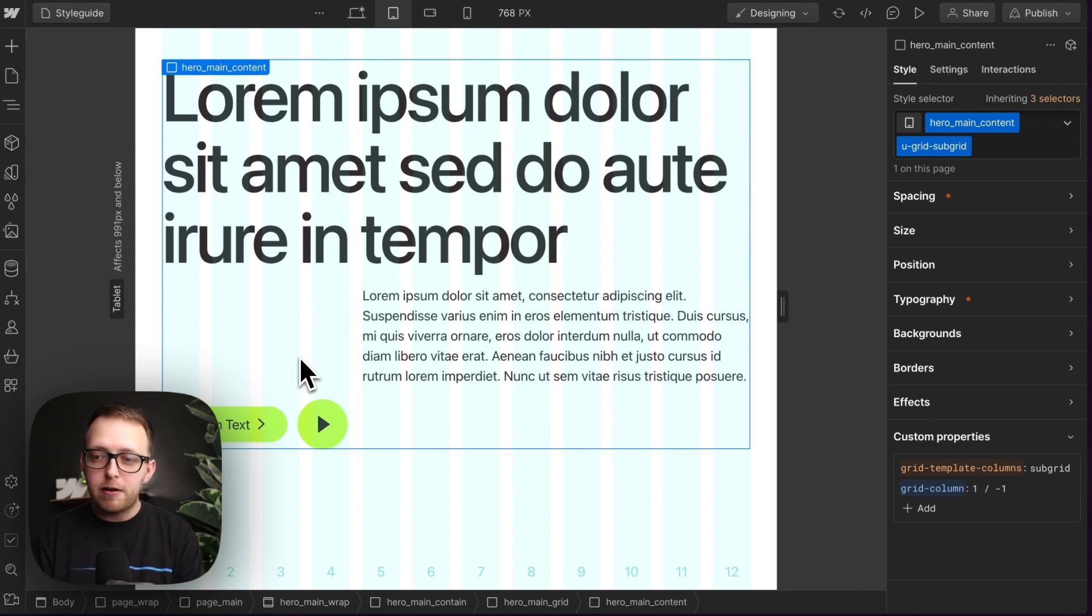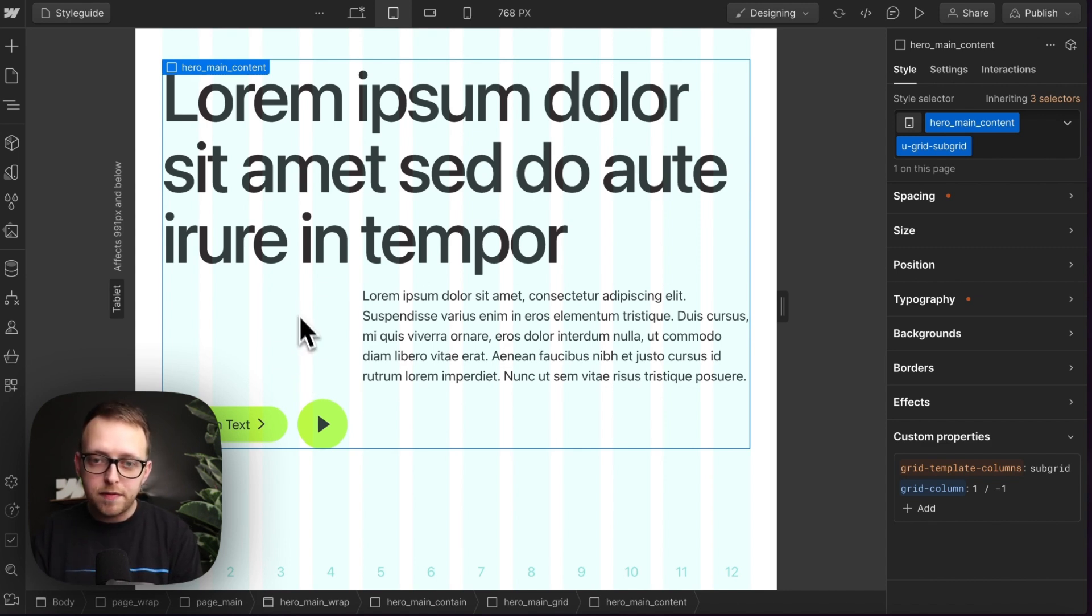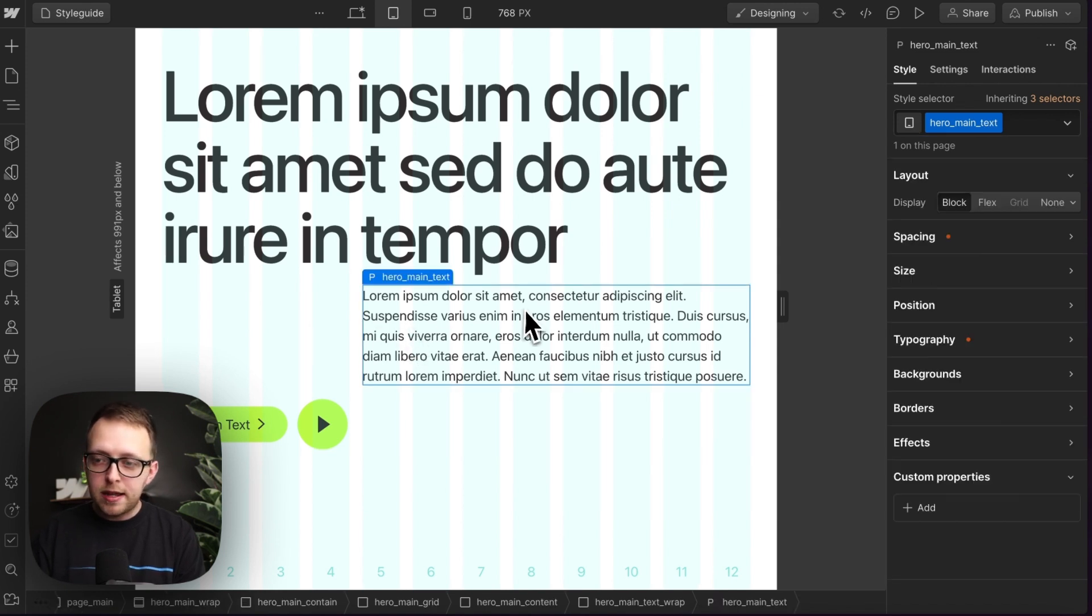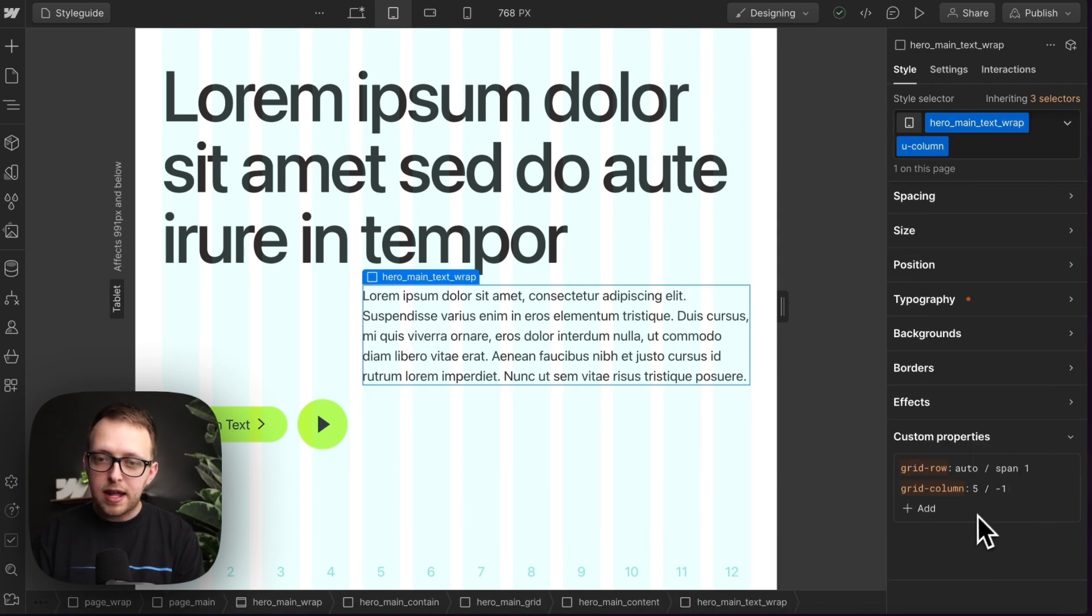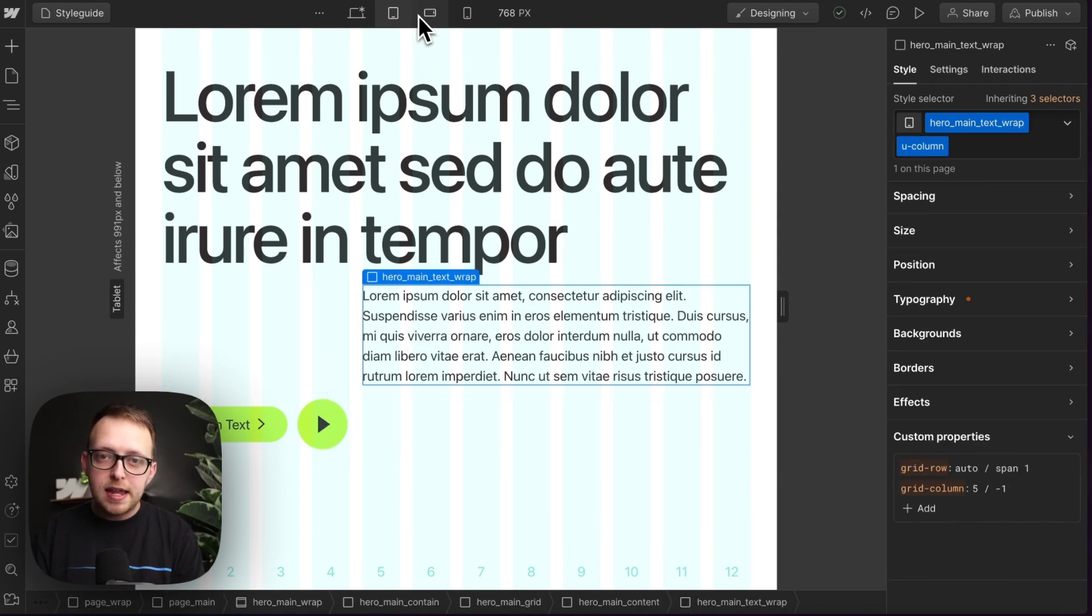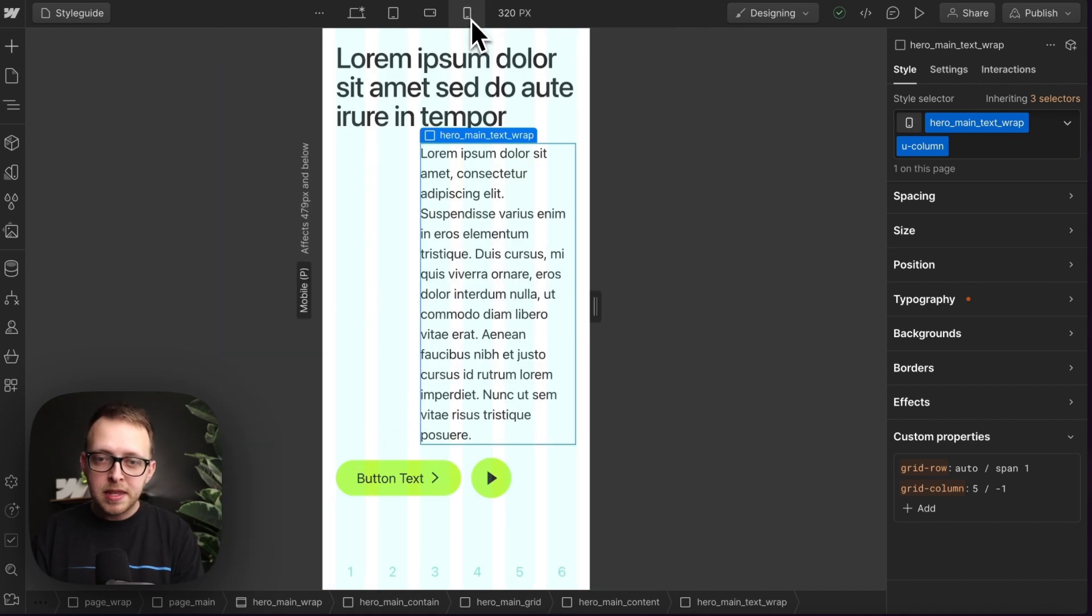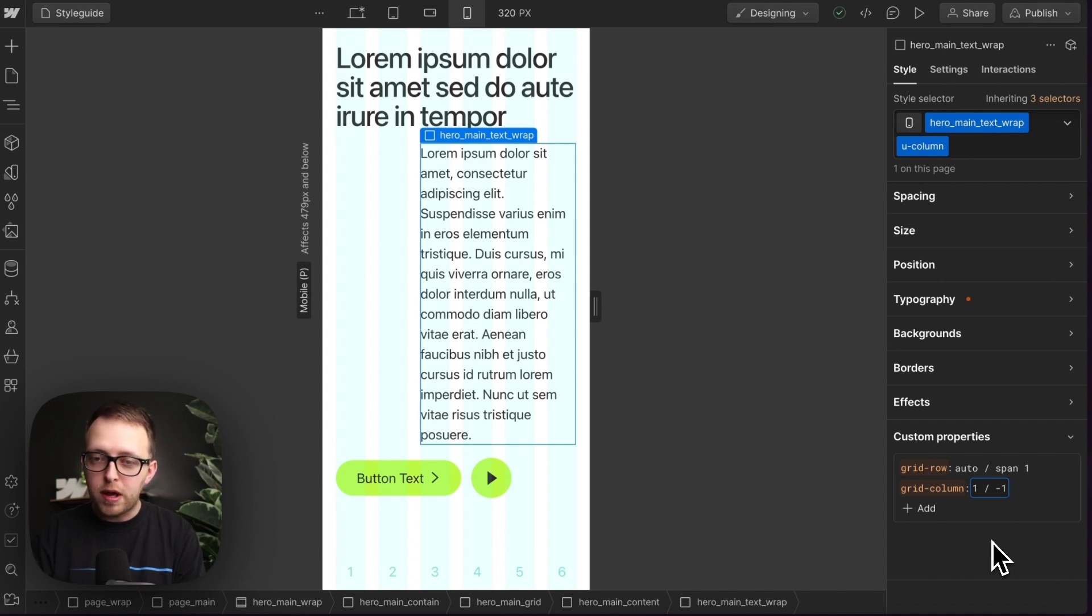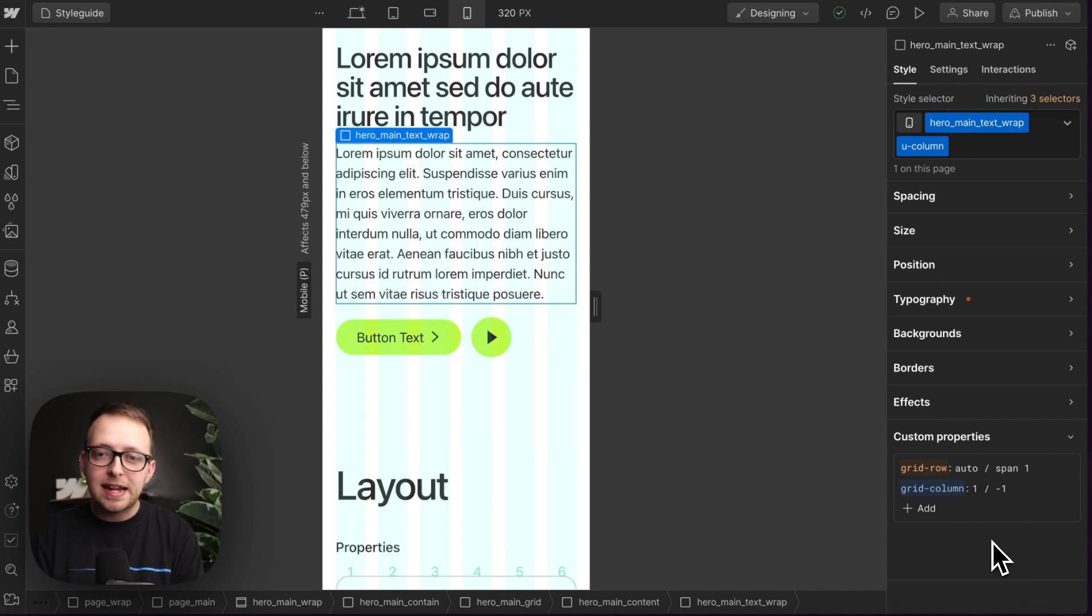So this is starting on the fifth column out of 12 now. And that will continue down here. And then on this breakpoint, it's getting tight. So let's make it start on the first column and it'll just span all 12 of the remaining columns.